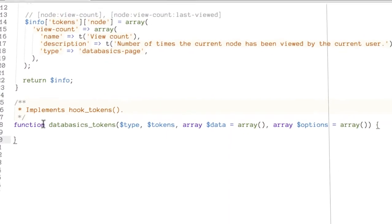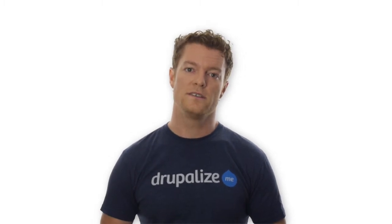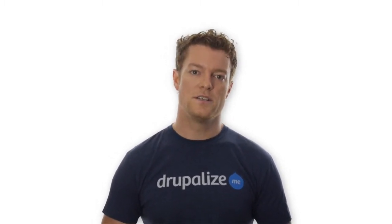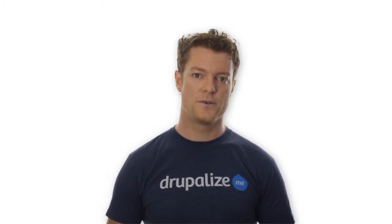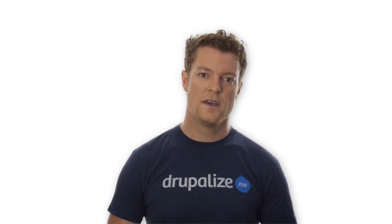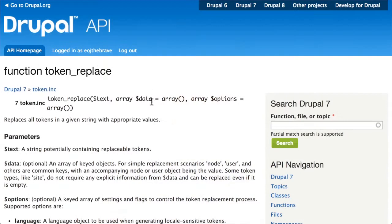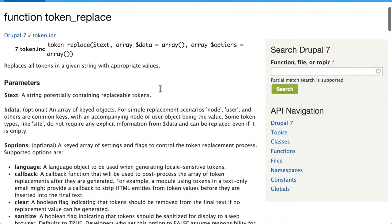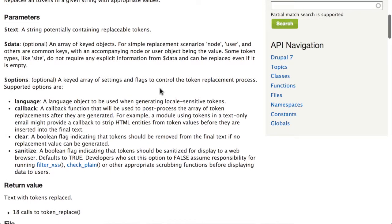After that, there are two lessons that cover implementing token API related hooks. Specifically, we're going to look at hook_token_info and hook_tokens, the combination of which will allow us to announce our new tokens to Drupal and provide dynamic values for those tokens. Then we've got a lesson covering the token_replace function, which will allow us to process strings of text that contain placeholder tokens and replace them with their dynamic values.